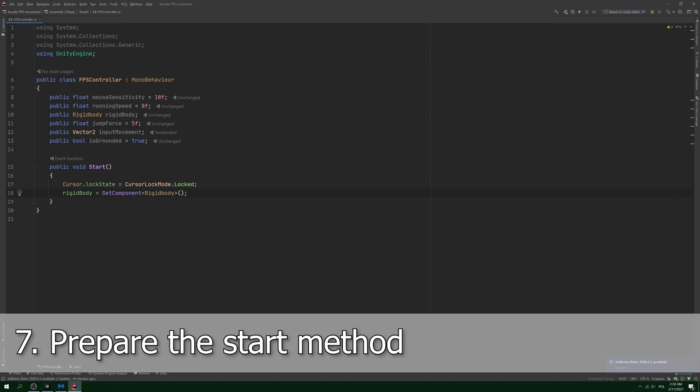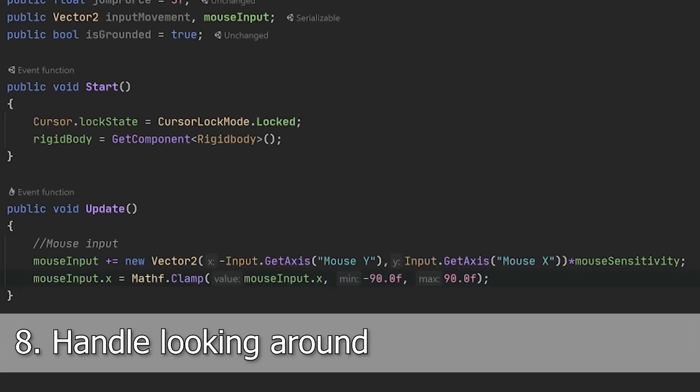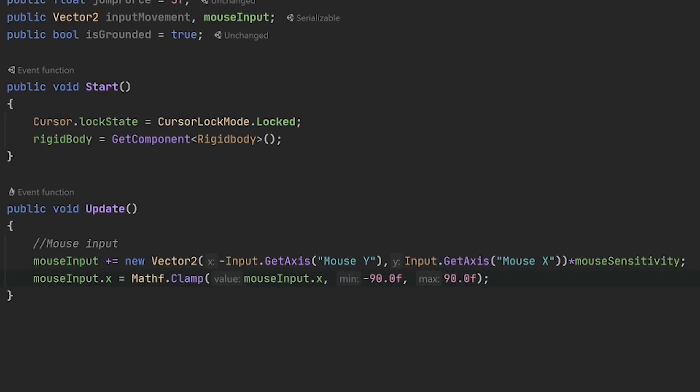Step 8: handle looking around. First in the update method, register mouse input from Y and X axis. Remember to clamp the values on the vertical axis so that you can't look more than straight up or straight down.